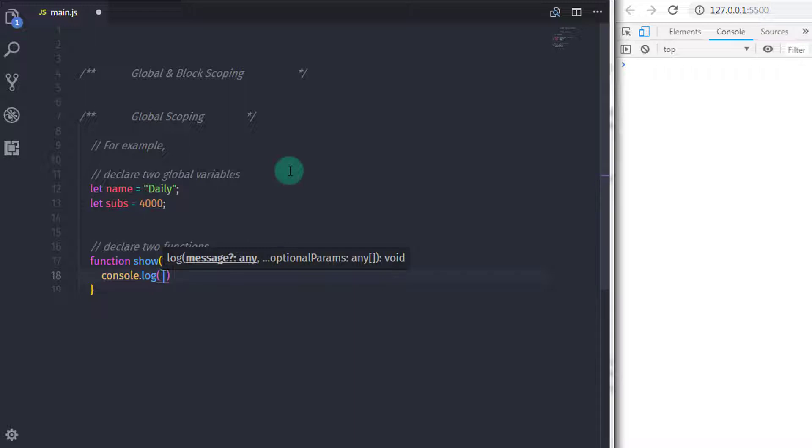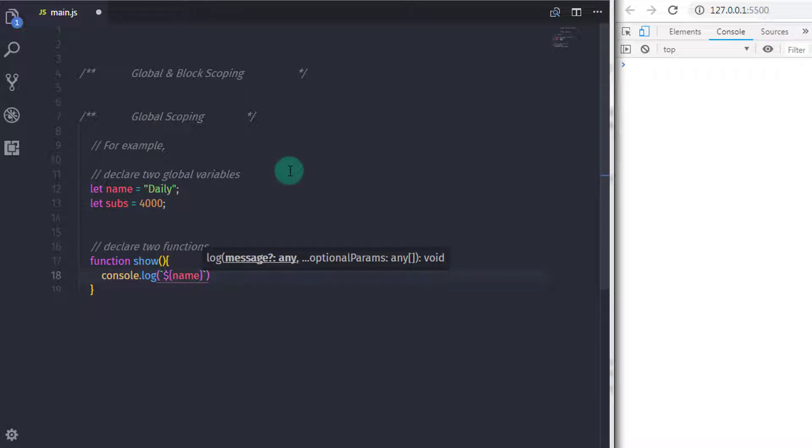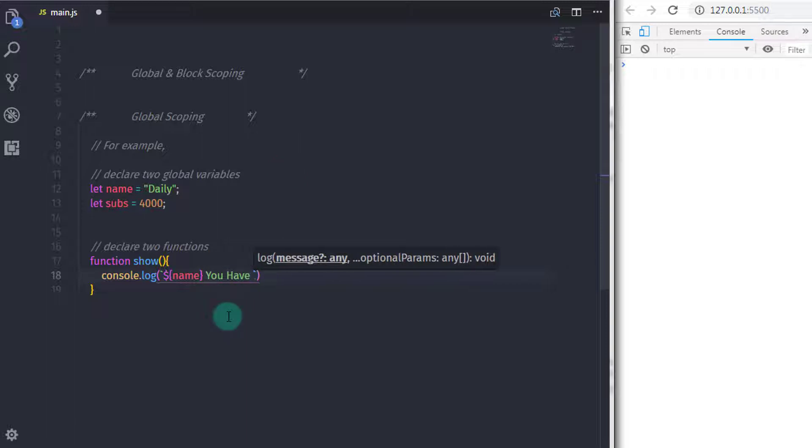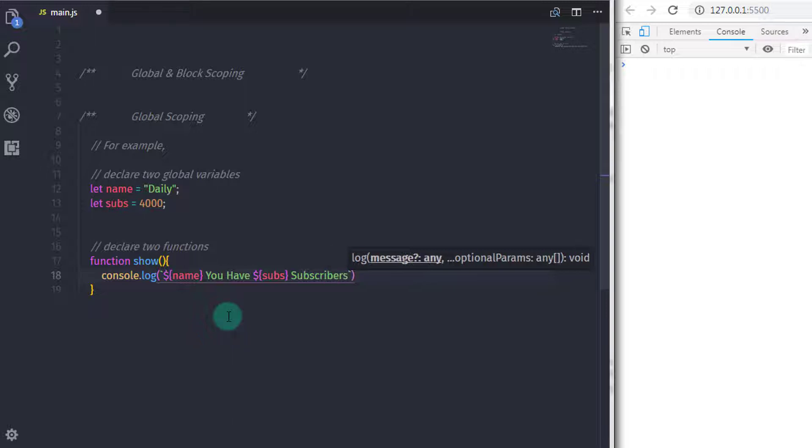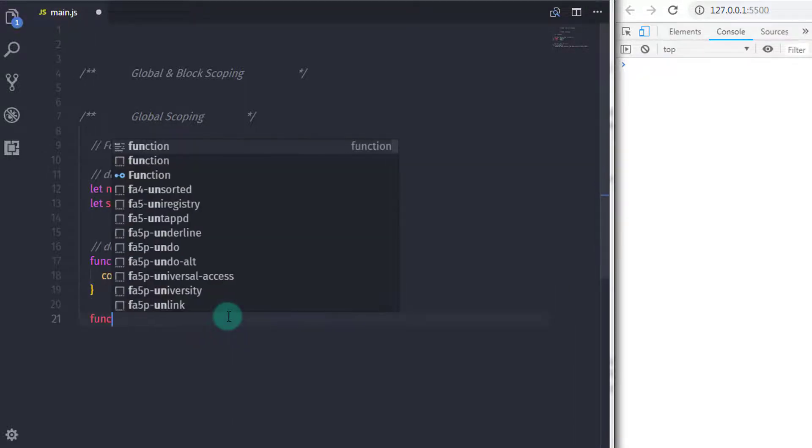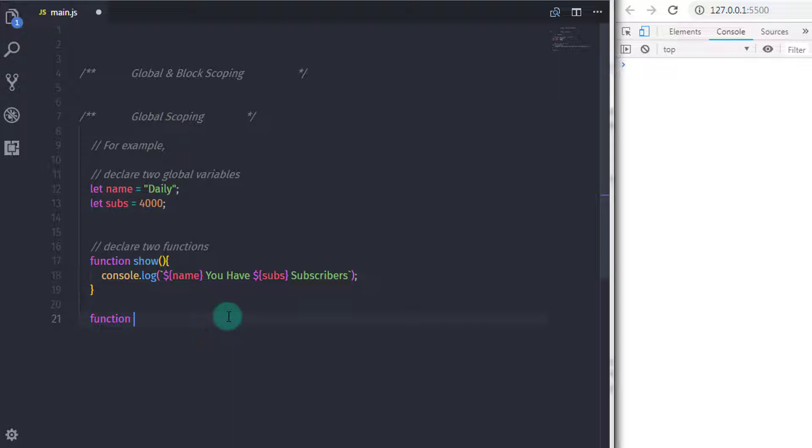I will say console.log and print the name value. So I will say dollar and in the curly braces, I will specify name. You have sub subscribers. So here I just wanted to print daily. You have 4000 subscribers.